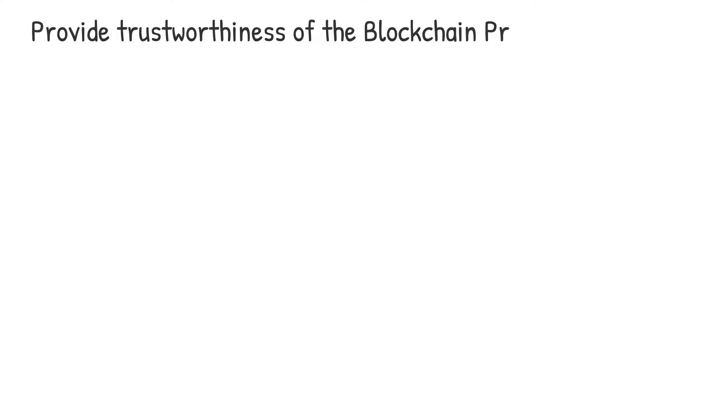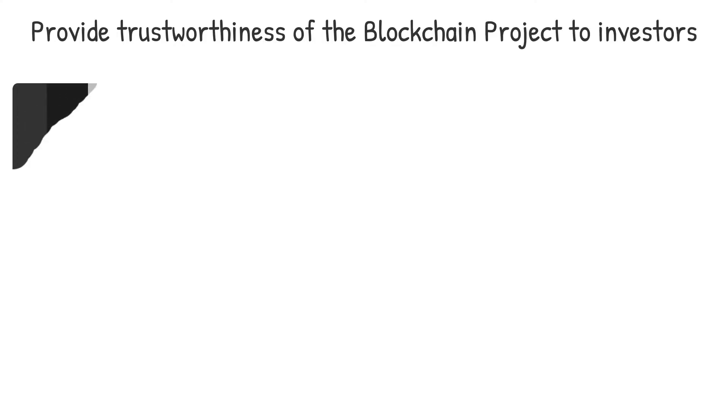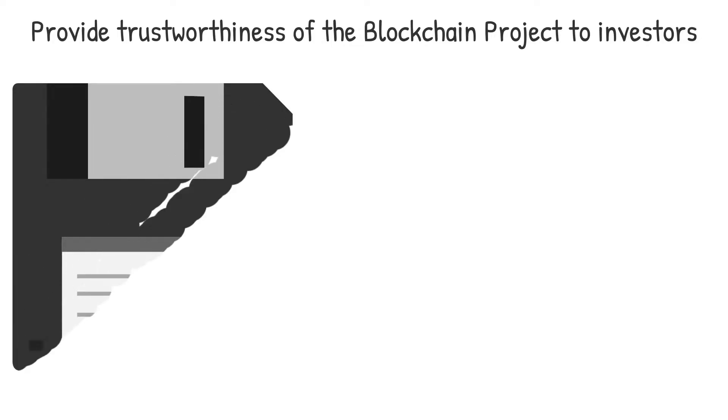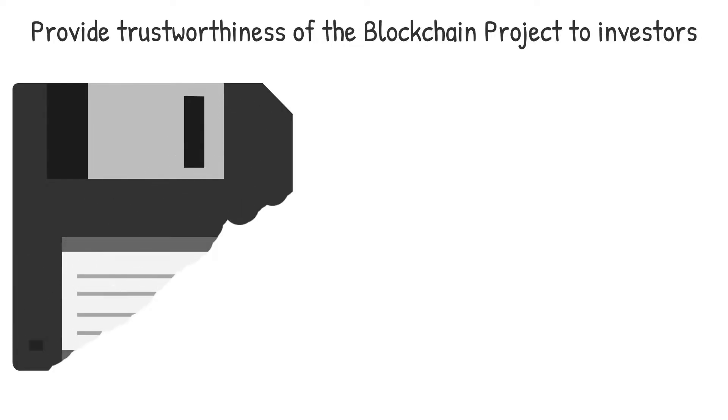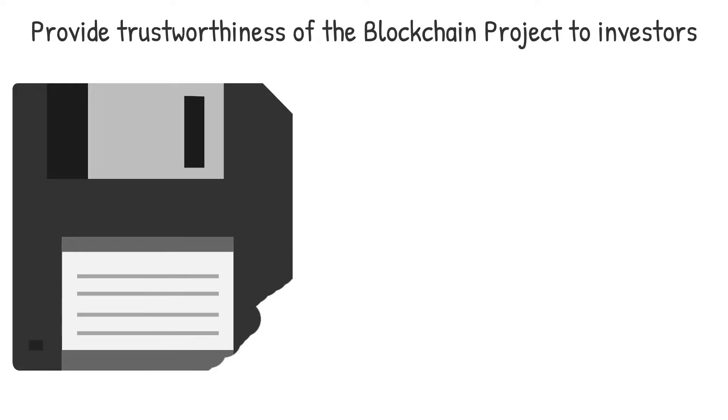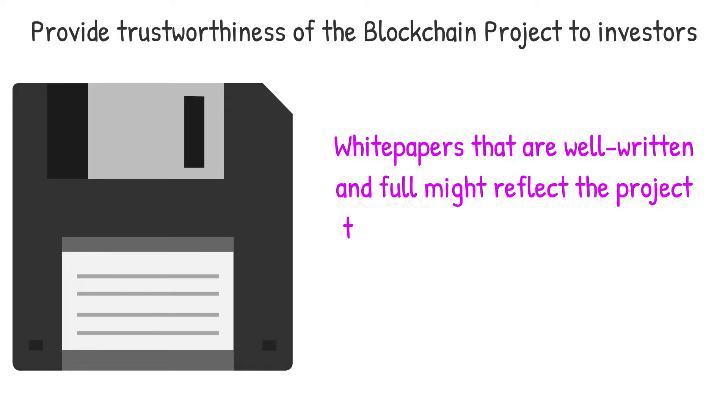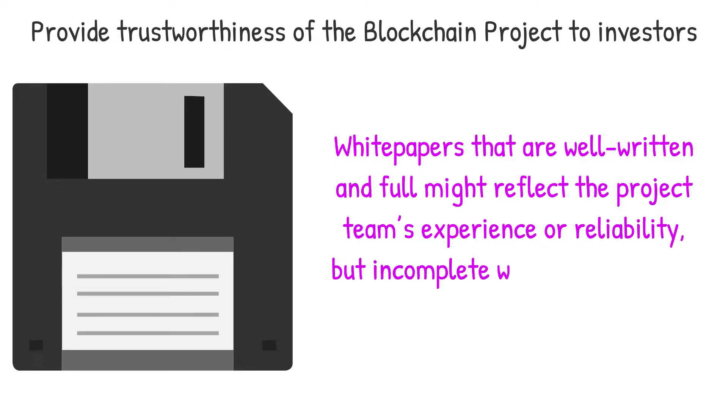Provide trustworthiness of the blockchain project to investors. White papers are also an essential element of potential investors' due diligence and should be regarded as mandatory reading before investing in a project. White papers that are well-written and full might reflect the project's team experience or reliability, but incomplete white papers may be a red signal.